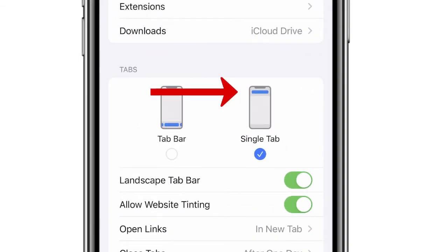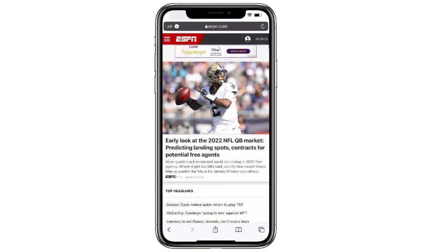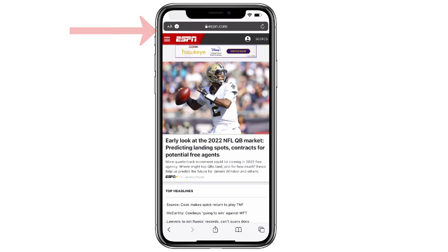You'll notice now that the bar should be at the top of the screen. Let's double check to see how this works. Perfect — so now my Safari window looks exactly how it had been before the iOS 15 update.